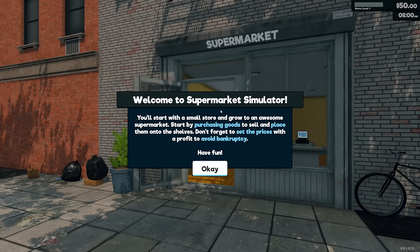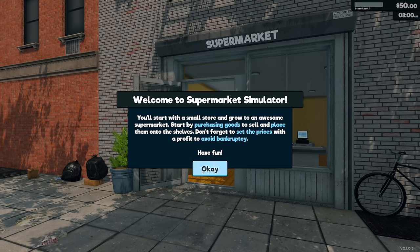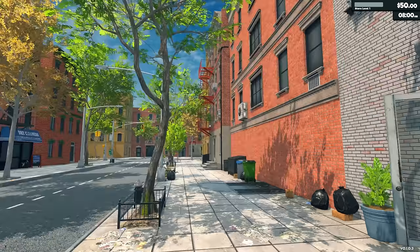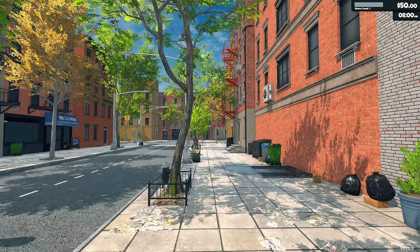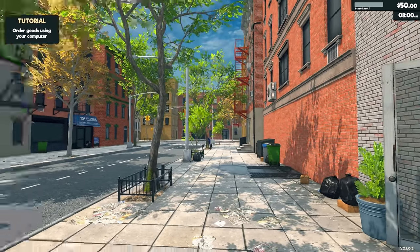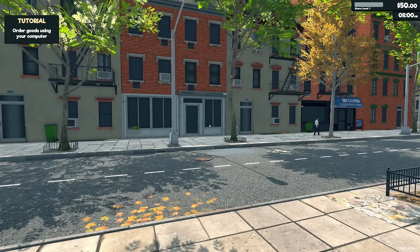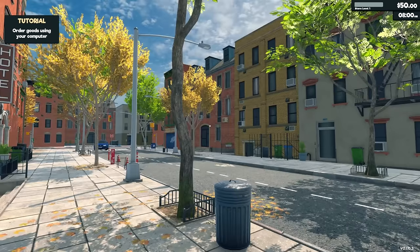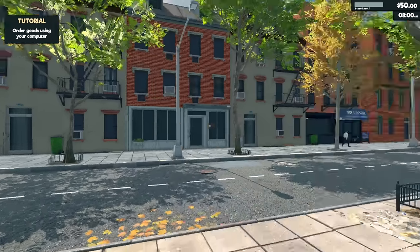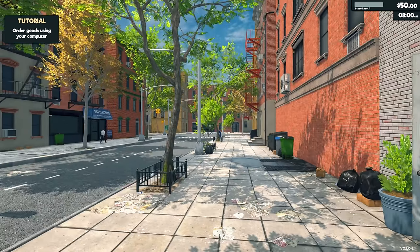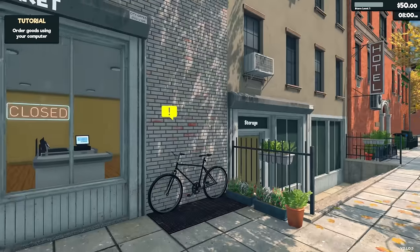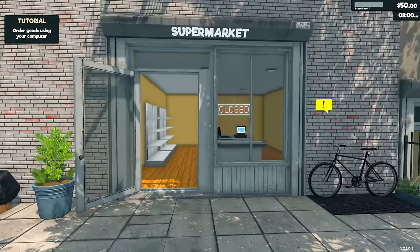Welcome to Supermarket Simulator. You'll start a small store and grow to an awesome supermarket. Start with purchasing goods to sell, place them on the shelves and don't forget to set the prices with a profit to avoid bankruptcy. Have fun. Oh my gosh, okay. Wow, look at this. This is a fancy looking place.